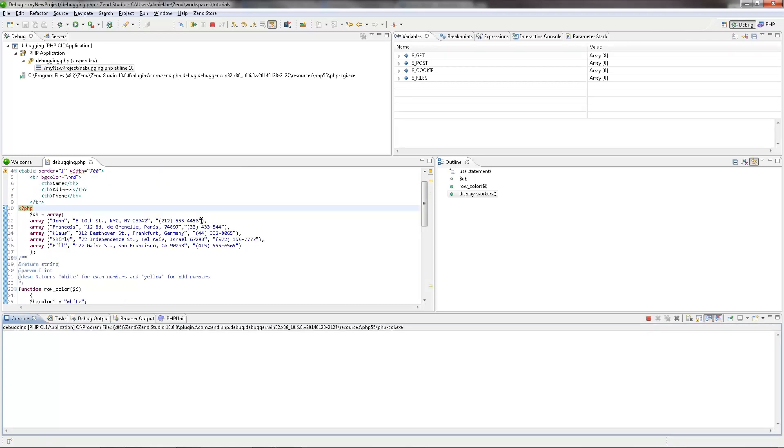A number of views are opened with information about our script, and the debugging process stops where the first PHP label appears. Let's try and figure out what we're seeing here.